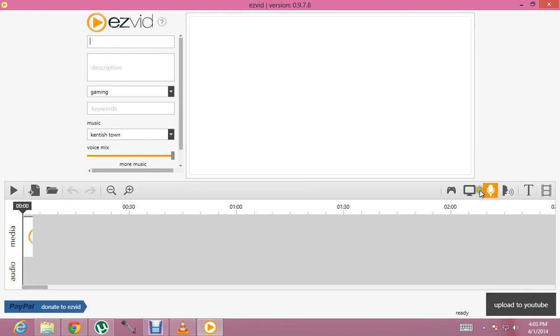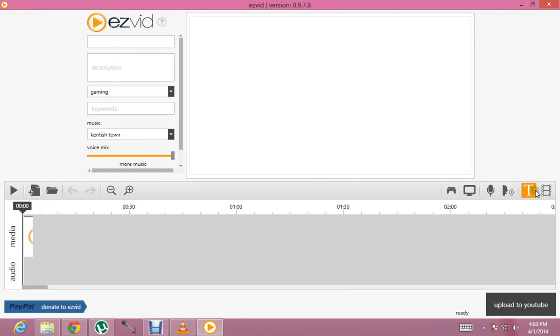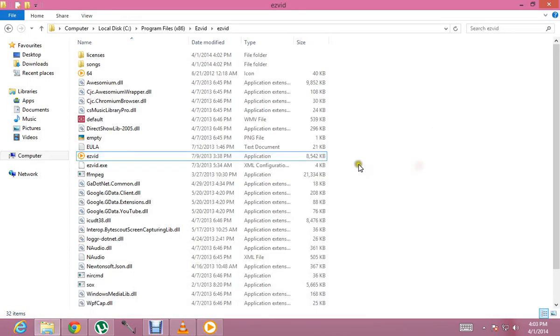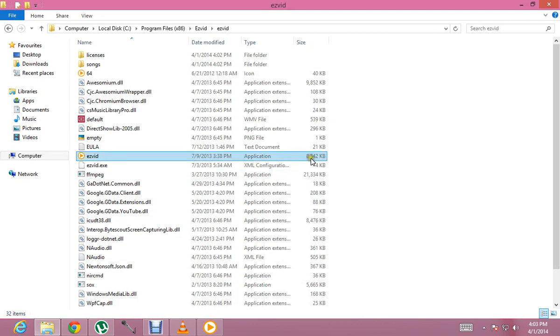Now you can click here to capture your screen. You can record your voice and text. So this was a short tutorial on how you can download and install Ezwid.